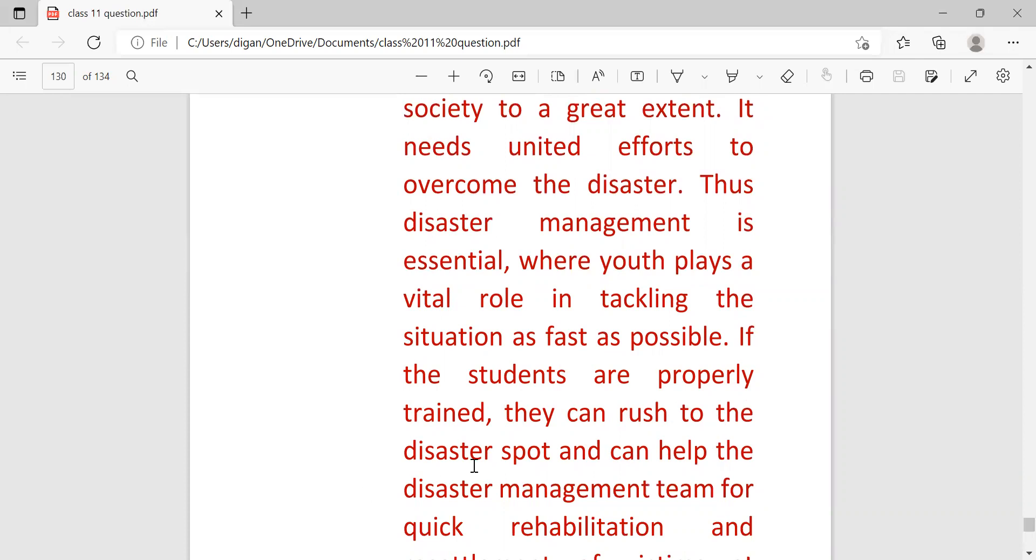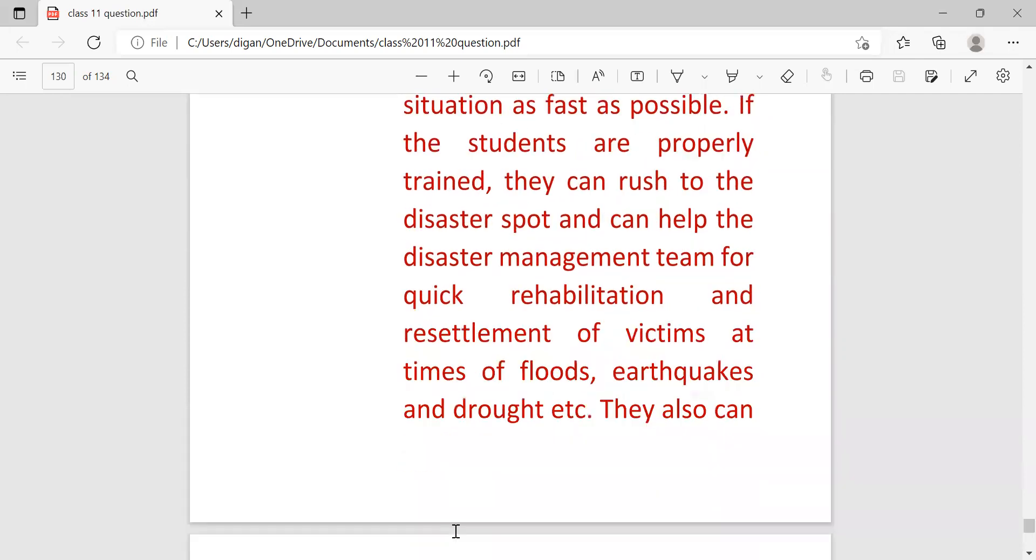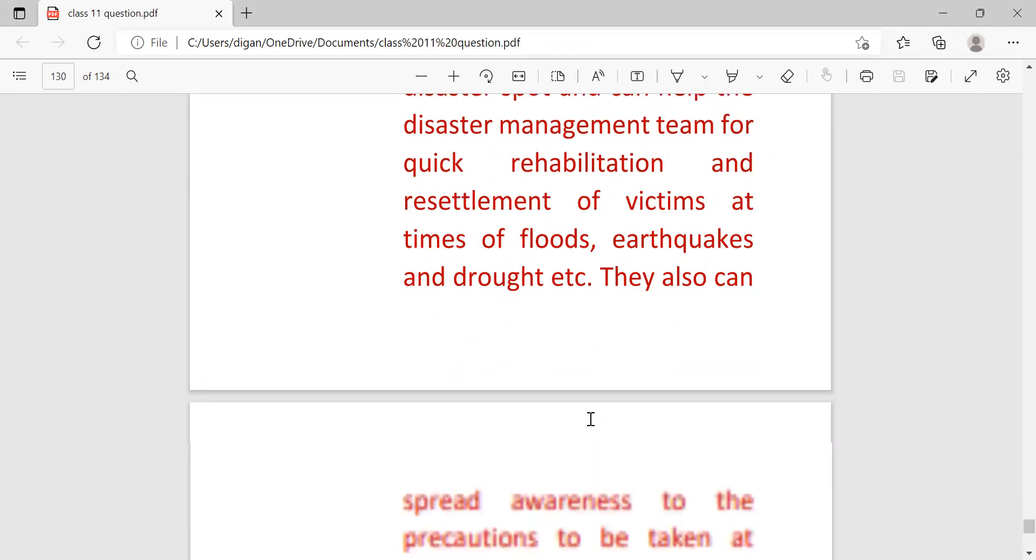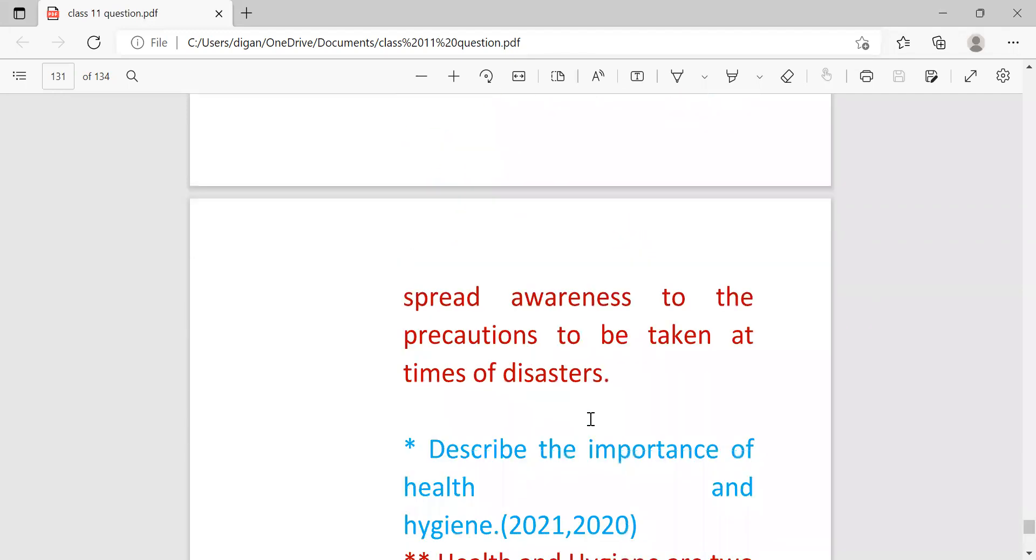If the students are properly trained, they can rush to the disaster spot and can help the disaster management team for quick rehabilitation and resettlement of victims at times of floods, earthquakes, drought, etc. They also can spread awareness about the precautions to be taken at the time of disaster.